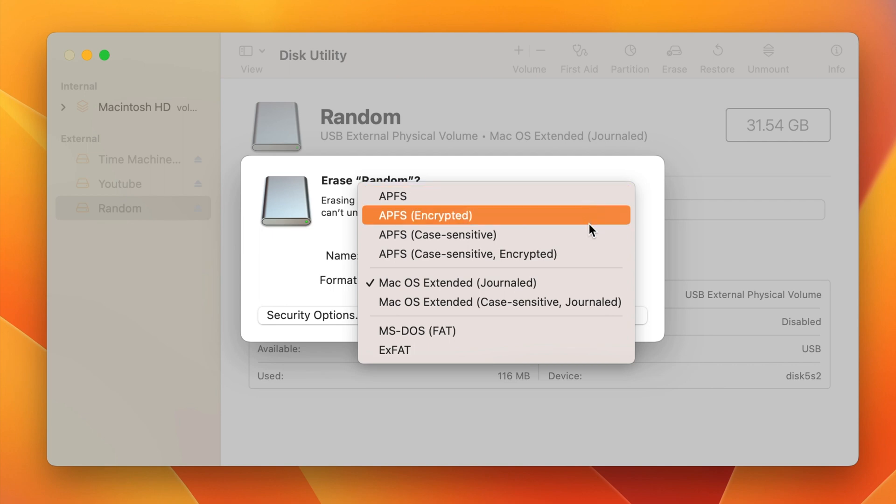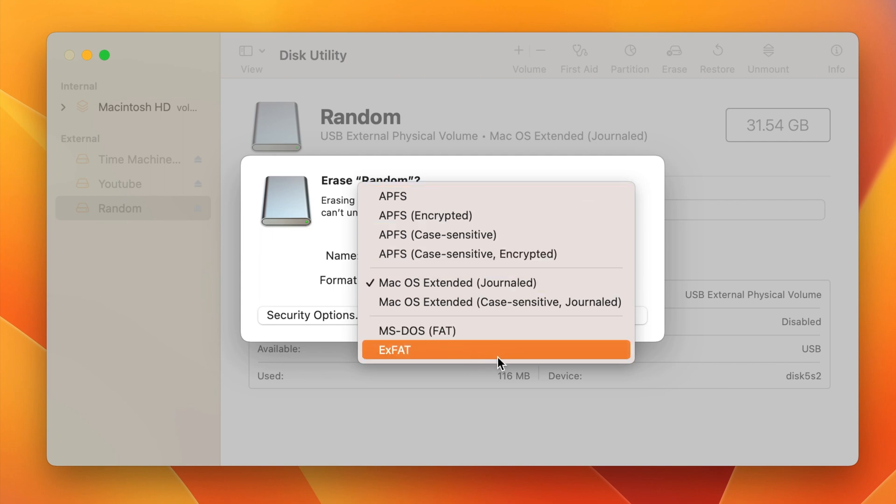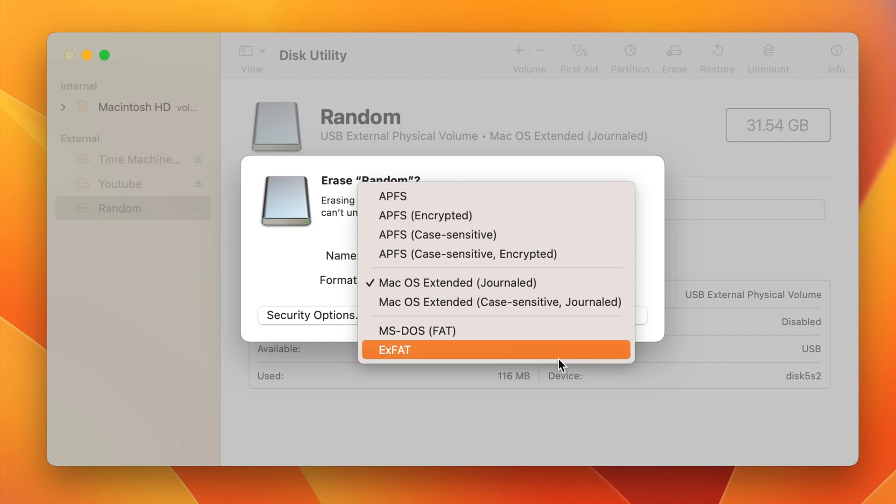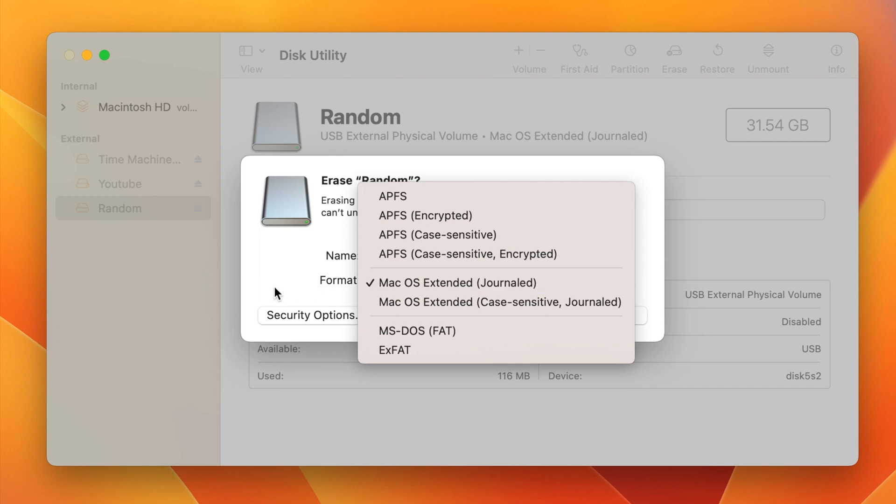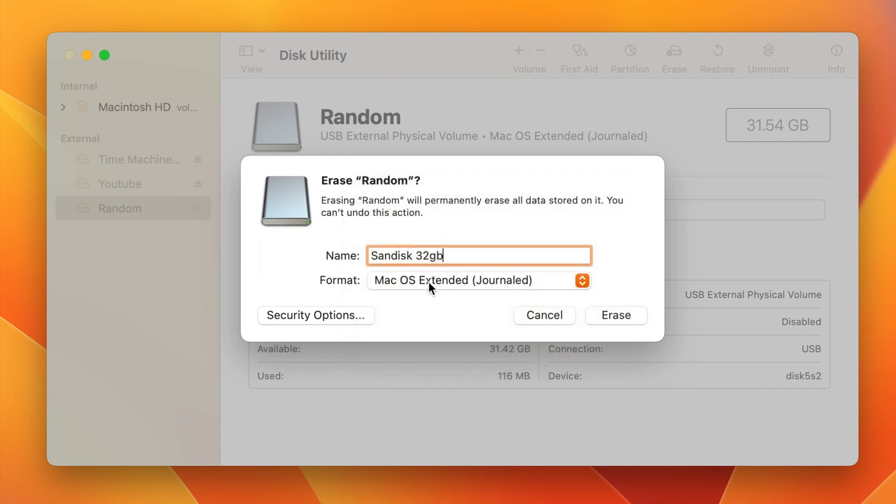You can see as well that we have Apple file system as well as MS stuff with the FAT, and then we have ExFAT down here as well. You have all these different ones you can choose from. I recommend just using this one right here, and this will also allow you to plug this into a PC and use it on there as well.